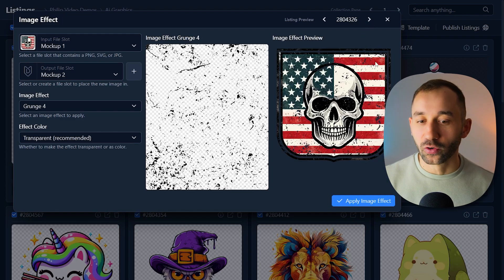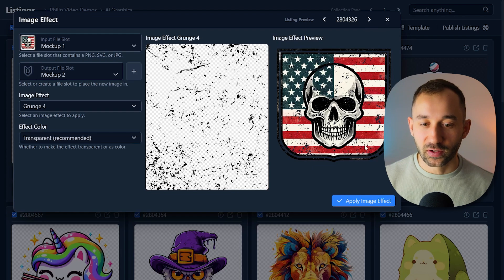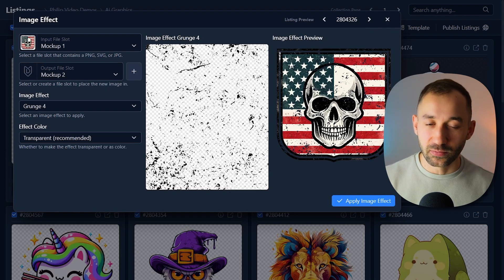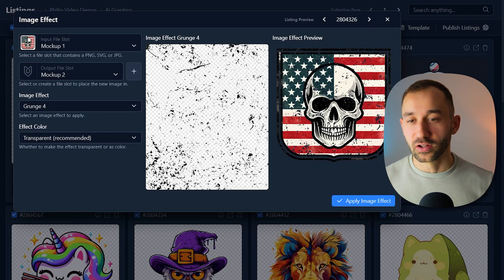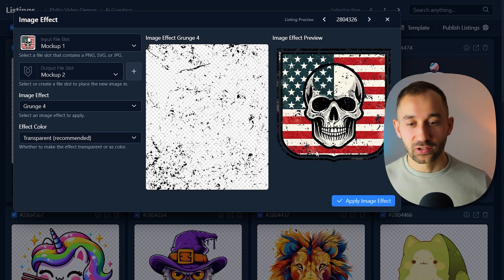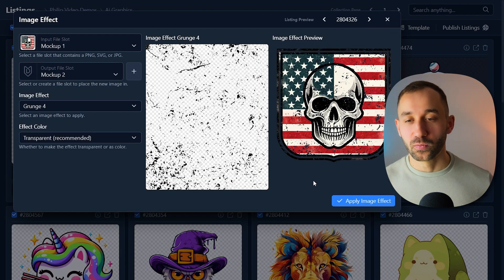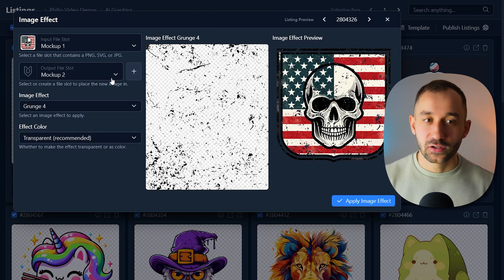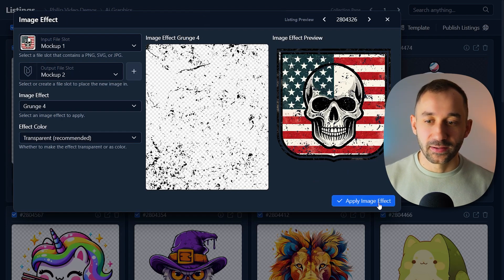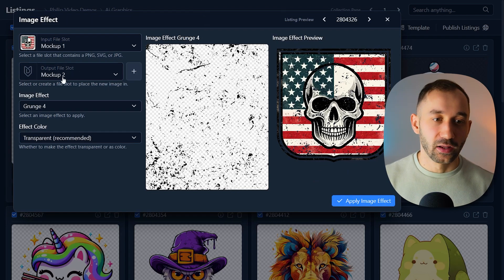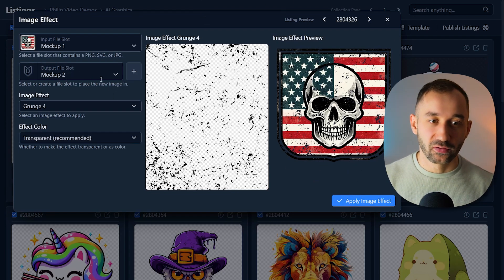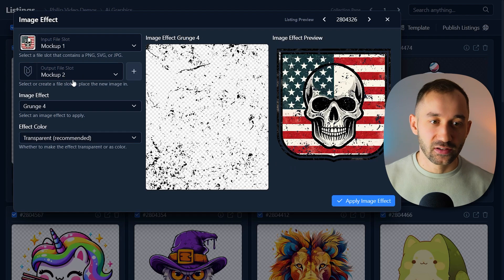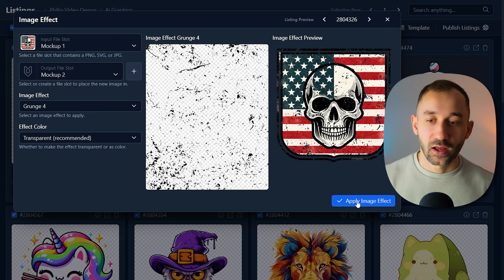I think that is pretty cool and suitable right here. It's not going to work for all your graphics. If you have cartoon themed stuff, a texture effect on that might not be as applicable, but you can still apply this in bulk and then pick and choose afterwards. So we get these saved into the mockup two file slot.